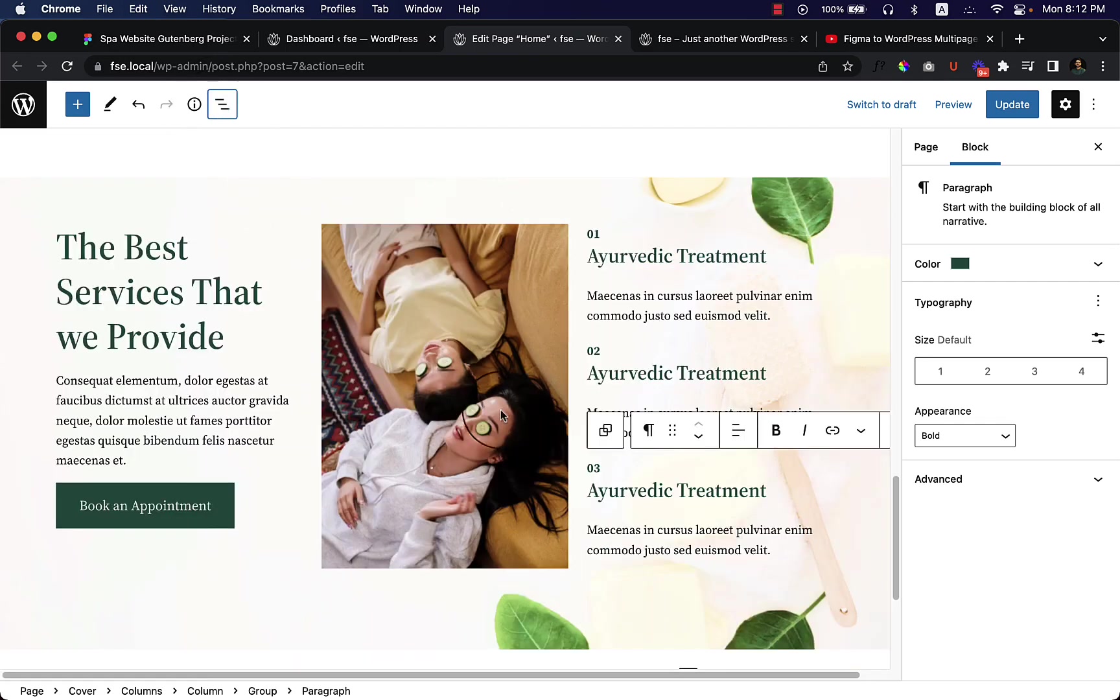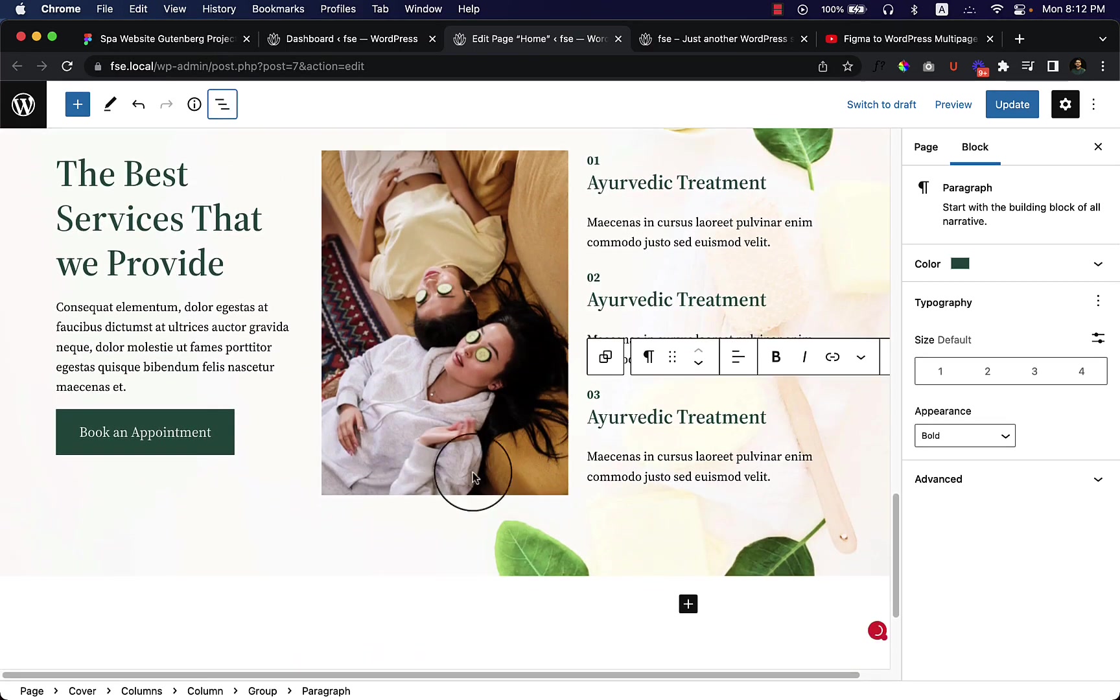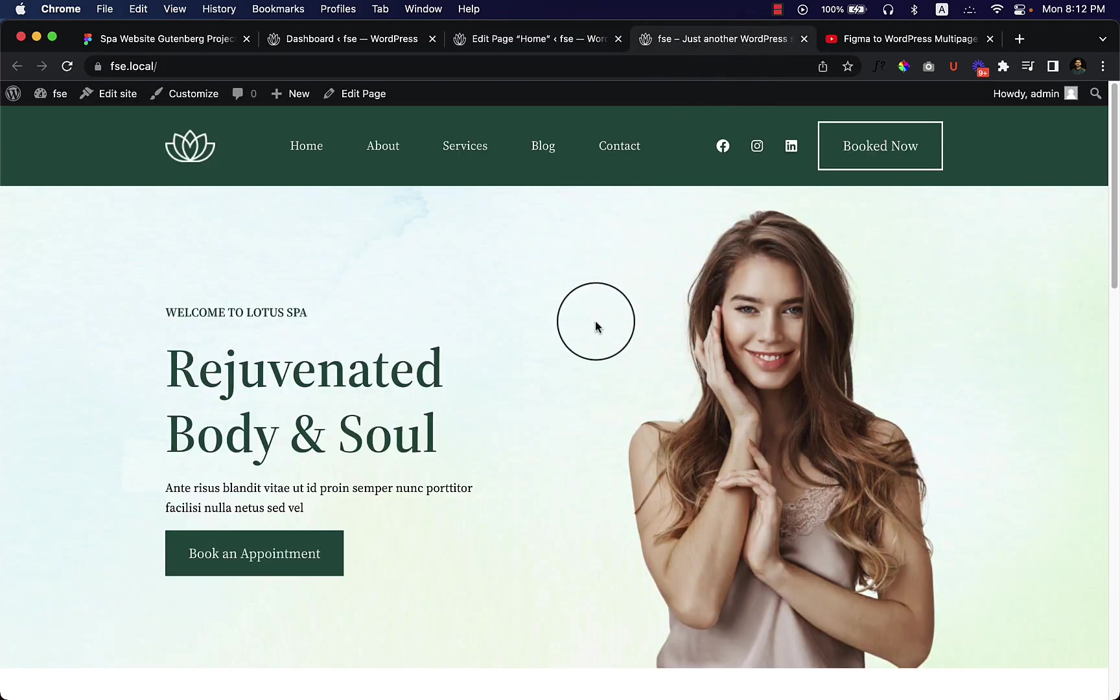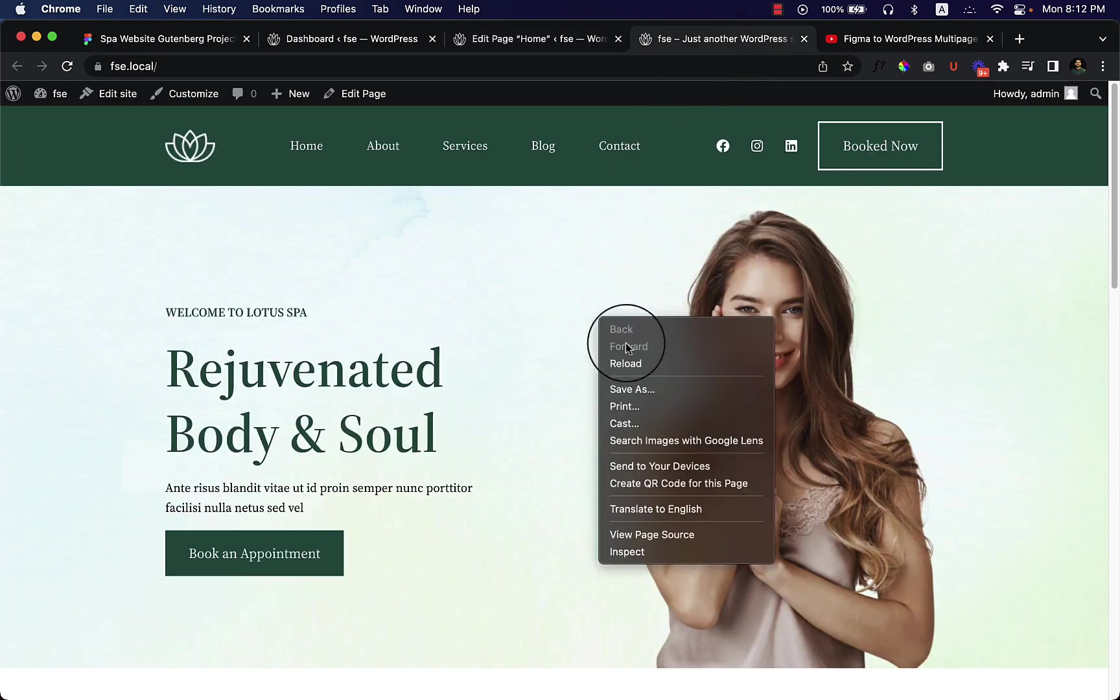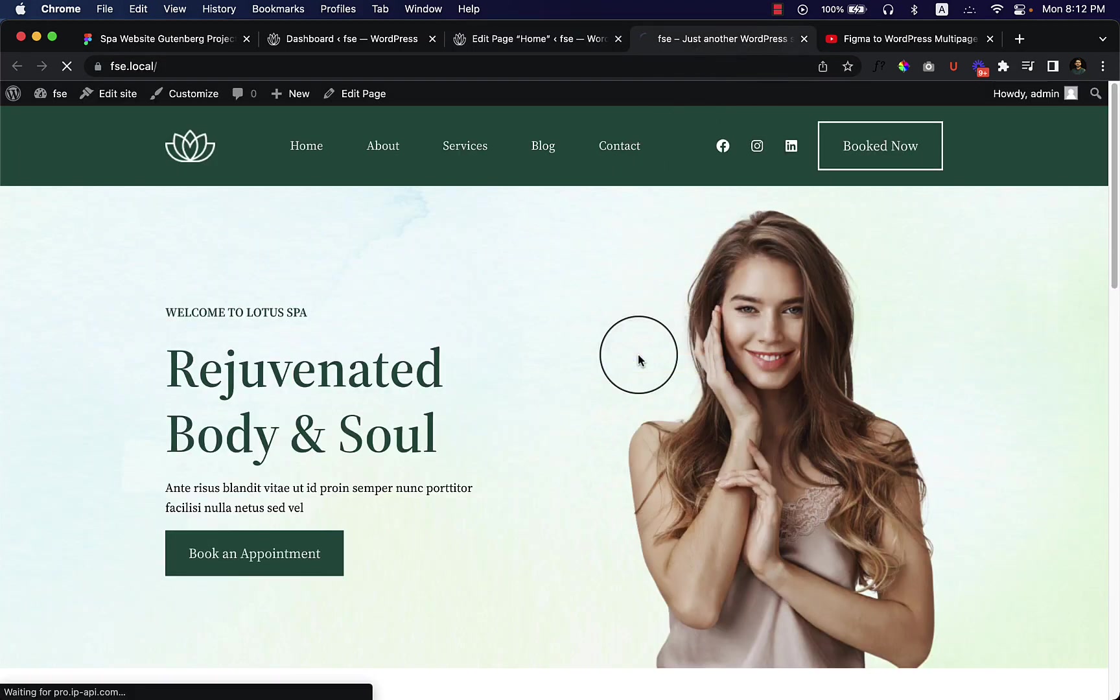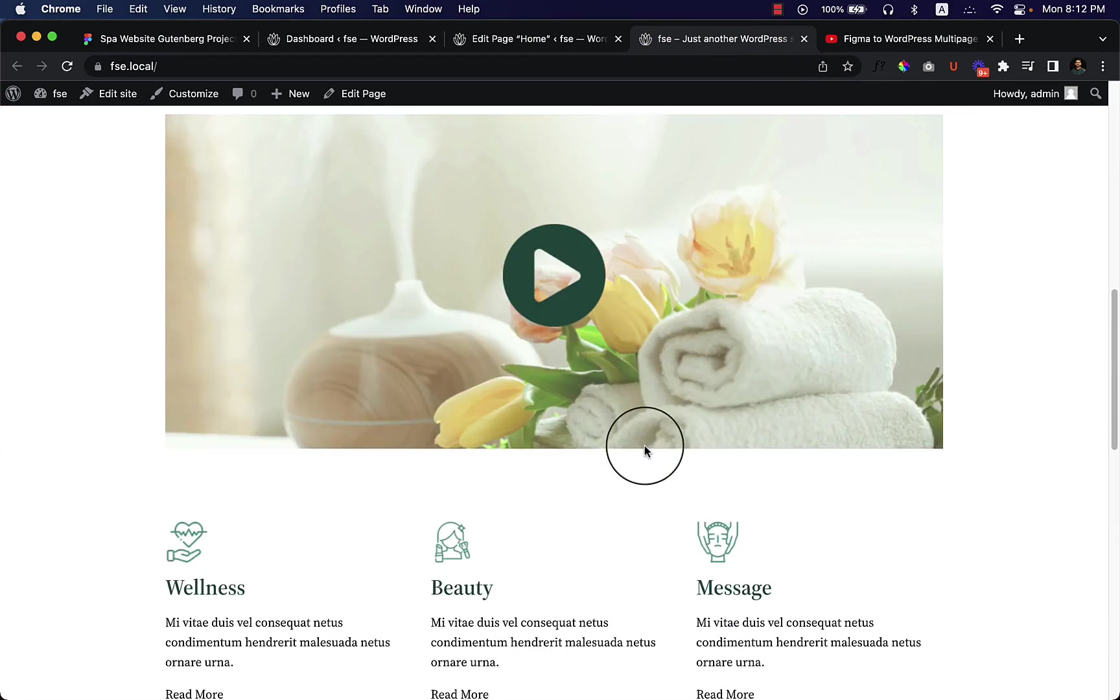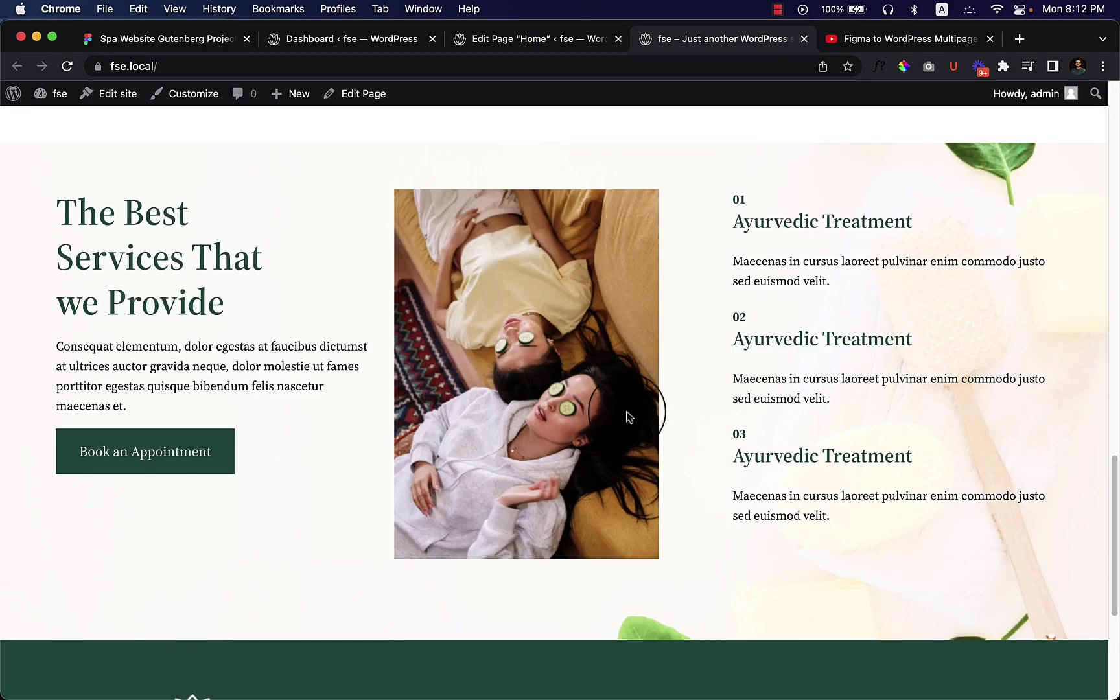Well, now it looks like this. So if I click on update and visit my page and then reload, click on update and scroll down. Here you can see the design that I have just created and it looks like this.